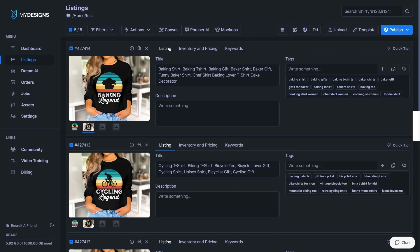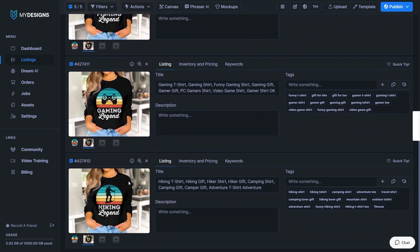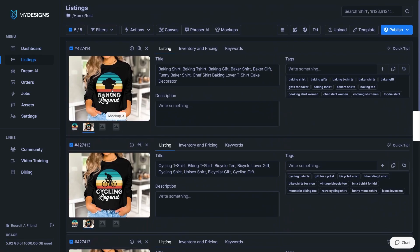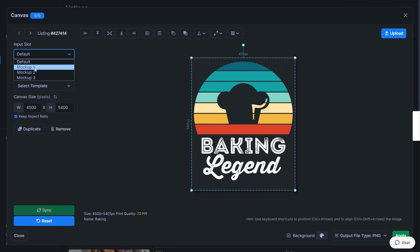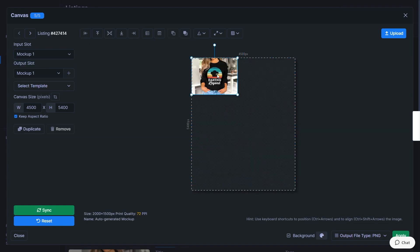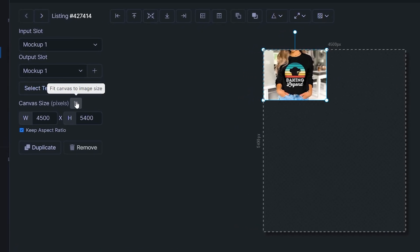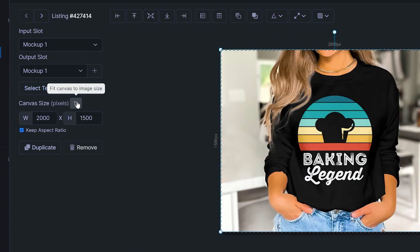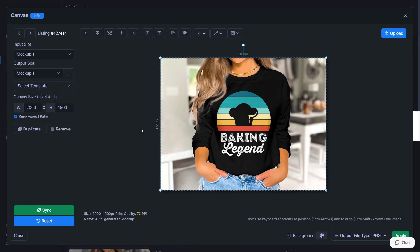So these next couple of tips are going to focus on the canvas system, which is the recent addition to my designs. And I think it's really powerful. I've gone ahead and created some mockups right now for these designs. And I'm going to customize them further in bulk. So click onto the canvas button right here to bring the system up. You can change the input slot right here from default to mockup one to access all of the mockups. And if it's not the right layout or size, click this button right here to fit the canvas to the image size.